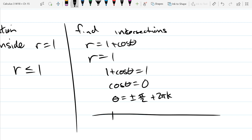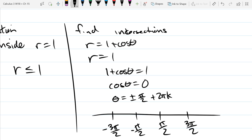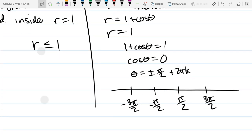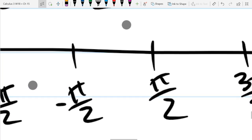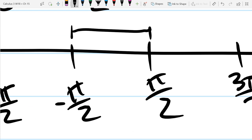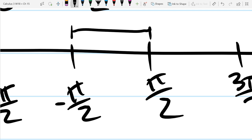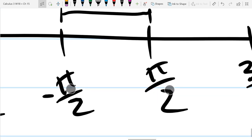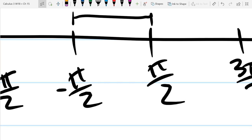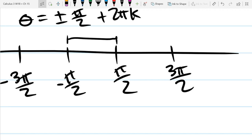They're equal at these theta values. We have to decide which one's on the top, which one's on the bottom — just like we did when doing polar integrals before. The easiest interval would probably be negative pi over 2 to positive pi over 2. But I have to make sure I'm inside one and outside the other, not the opposite way. So how do we figure out what function is bigger between those values? Pick a point in between and plug in the equations.